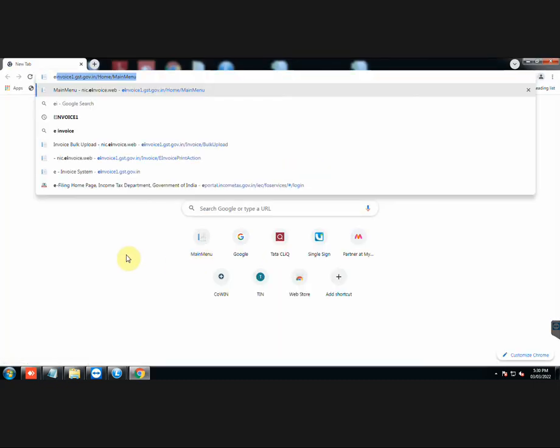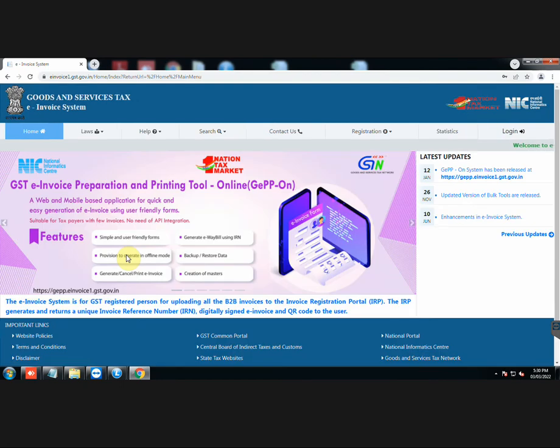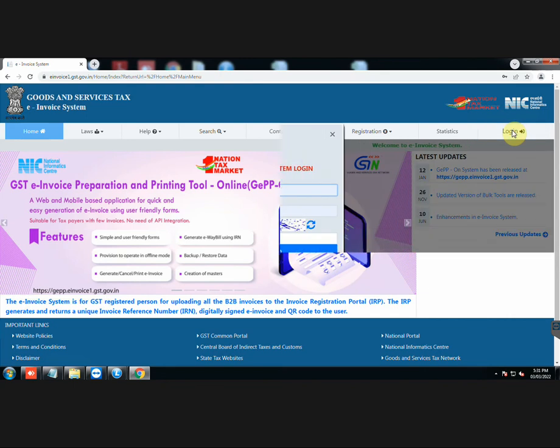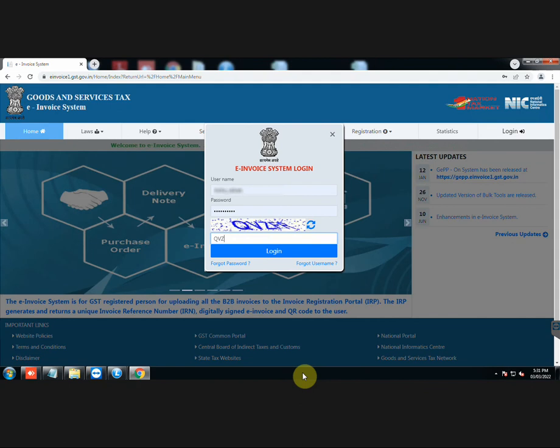Now go to the government portal website, goods and service tax, e-invoice login. Enter the required details and log in to your account.